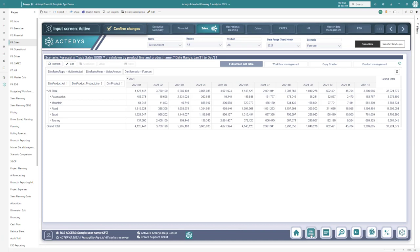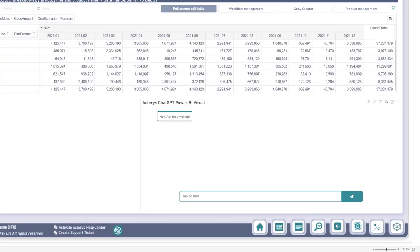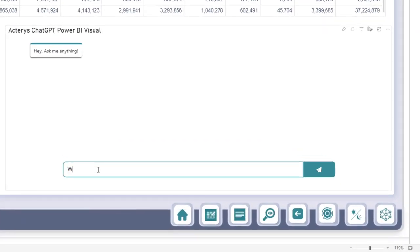Here we see our forecast numbers with a total of 37.22 million. Now we can start the Akaris ChatGPT visual by clicking on the button at the bottom and enter our question.